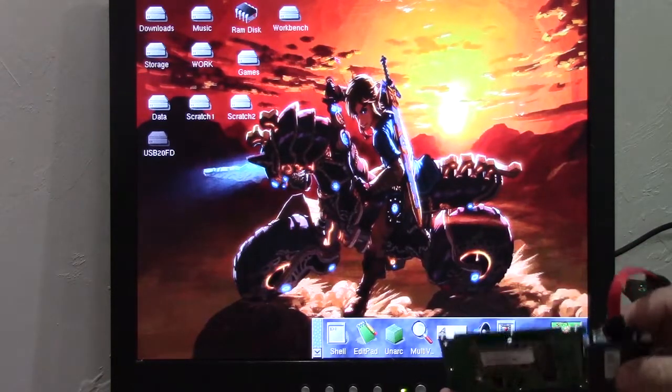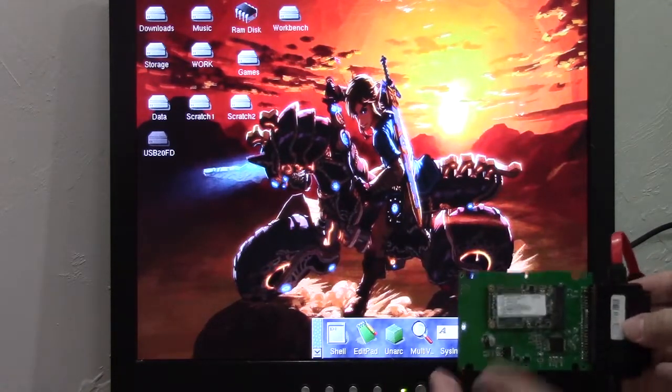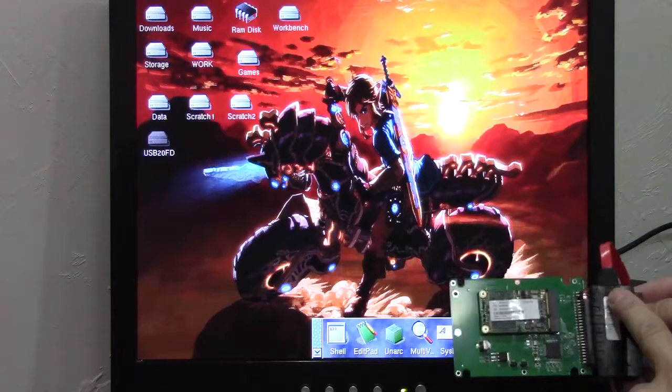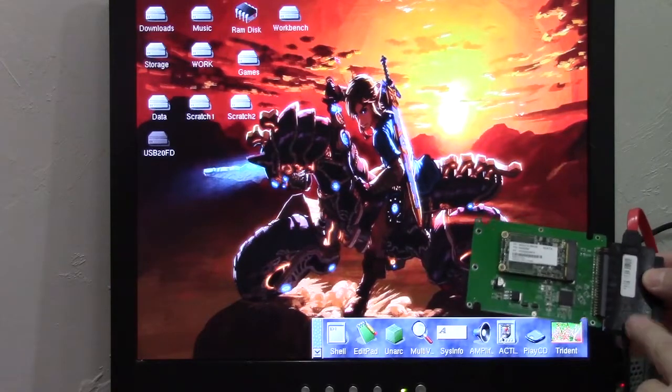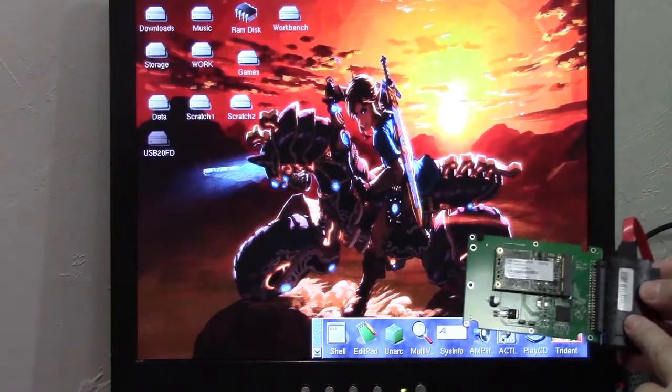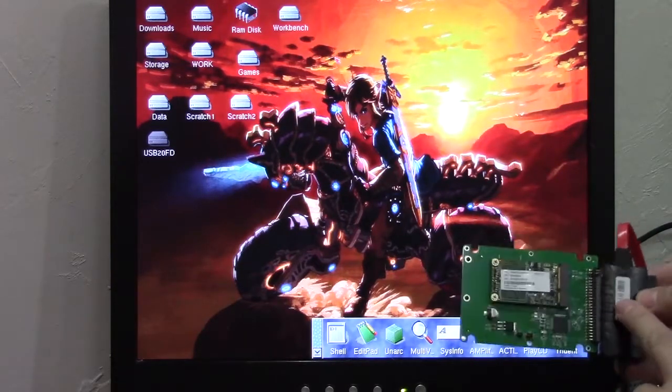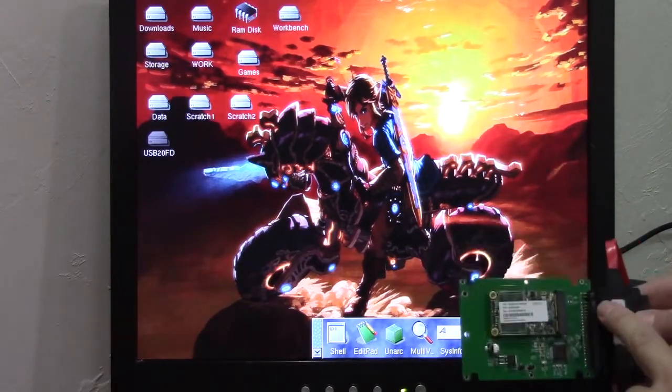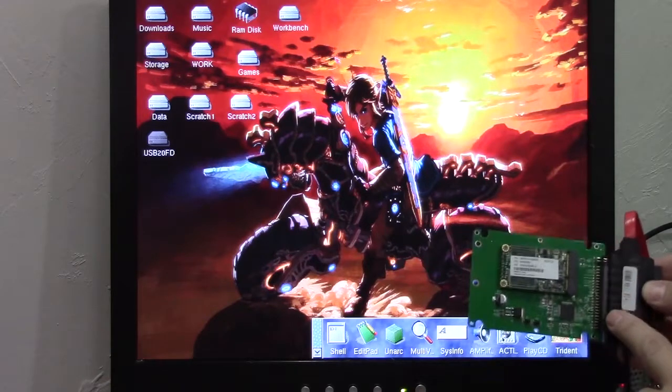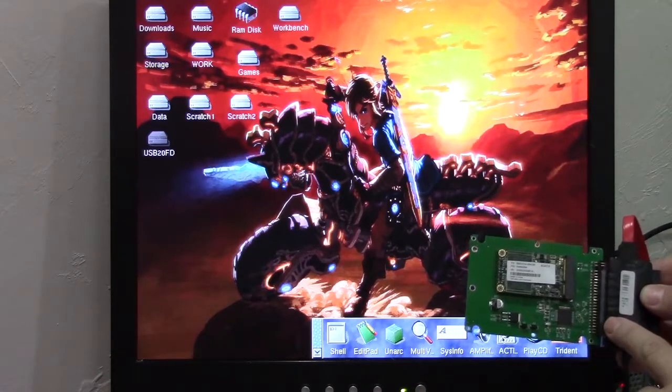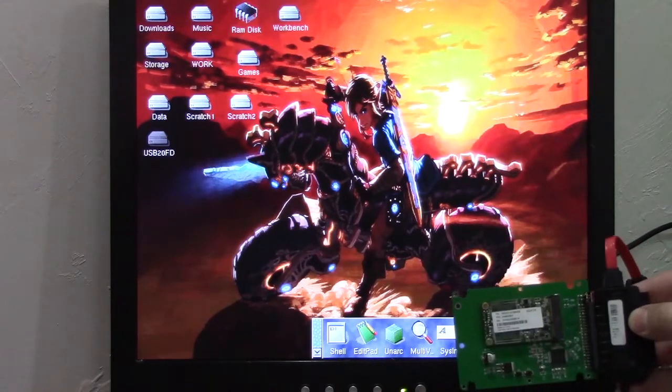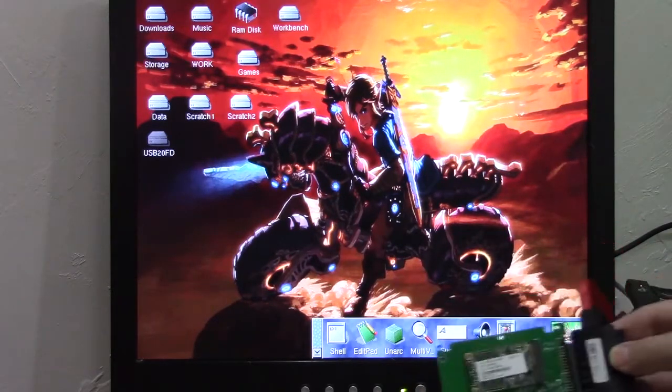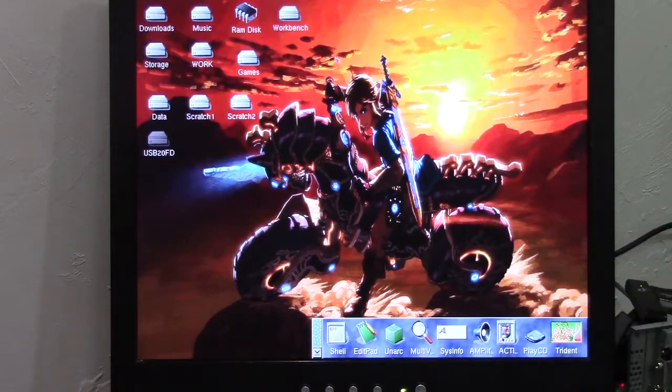So now I've got it plugged into this USB. This is a USB 3.0 interface, works at 2.0 speeds, into this 44 pin adapter. So I've got a 64 gig SSD drive plugged right into my Amiga.